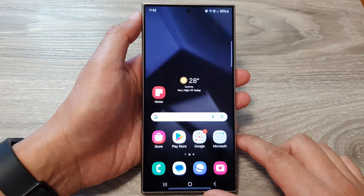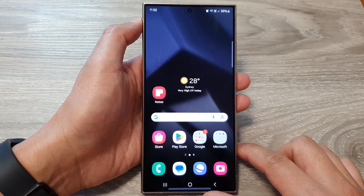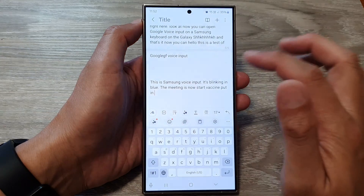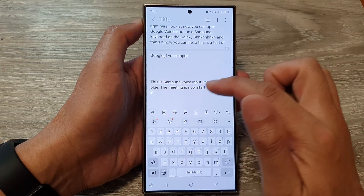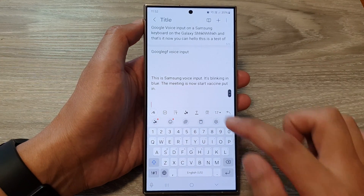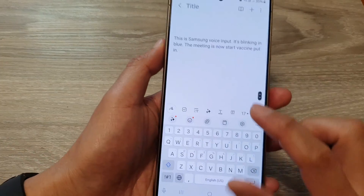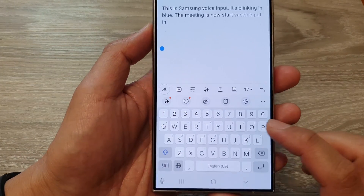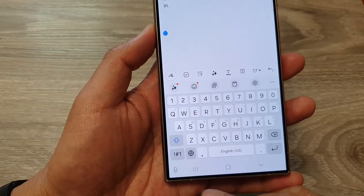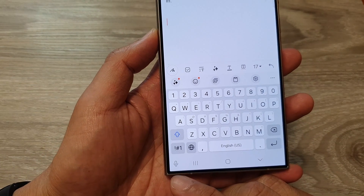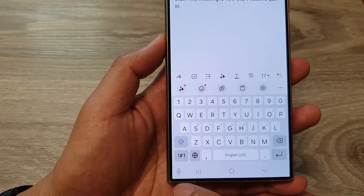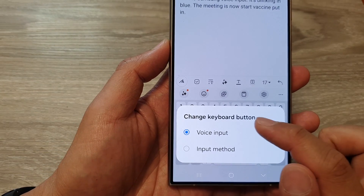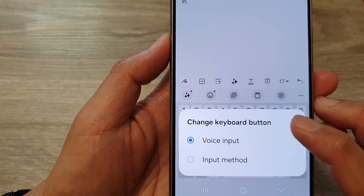From the home screen, open the keyboard from one of the apps. Here I'm going to start the Notes app. In the Notes app, tap on the text area to bring up the keyboard, then go to the bottom left corner and touch and hold on the icon.